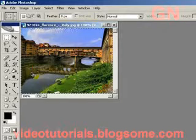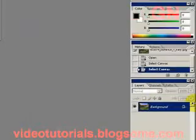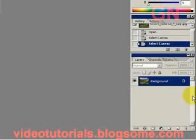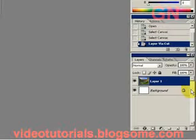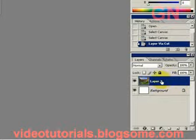So I'll press Ctrl A to select the entire image. Then I'll press Shift Ctrl J to cut the image from the previously selected layer and paste it into the new layer.